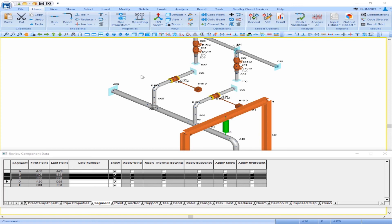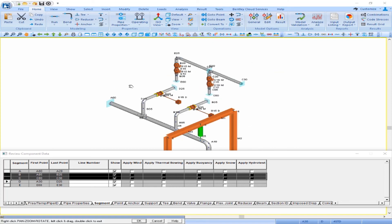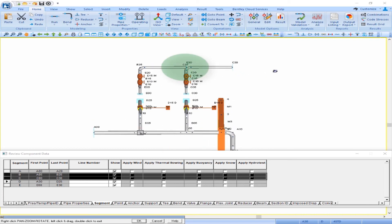Using our zoom and rotate tools, we can see that our segment C and our segment E are now clashing. So we're going to use our rotate edit operation to rotate segment E in the opposite direction so that it no longer clashes with segment C.